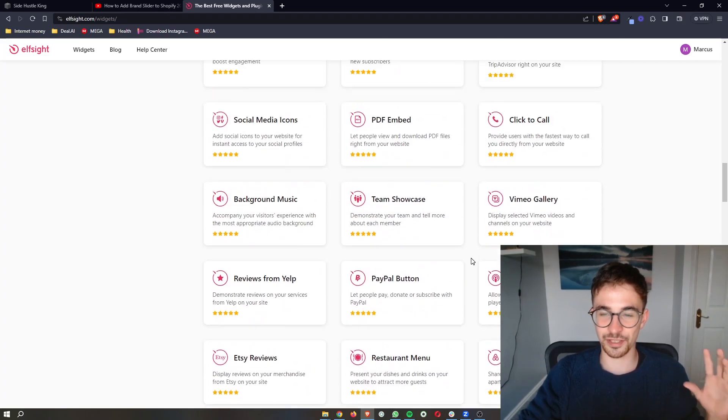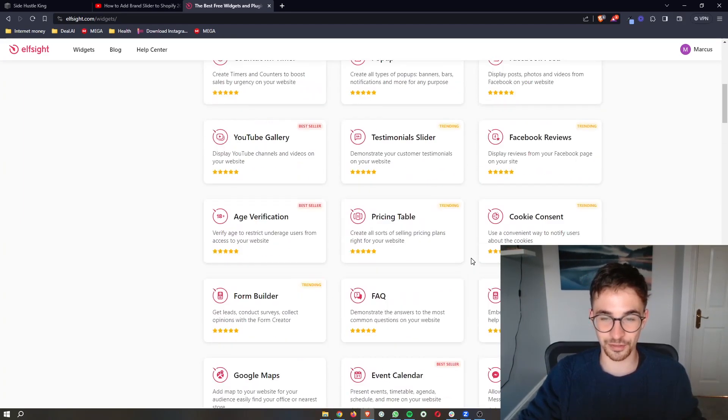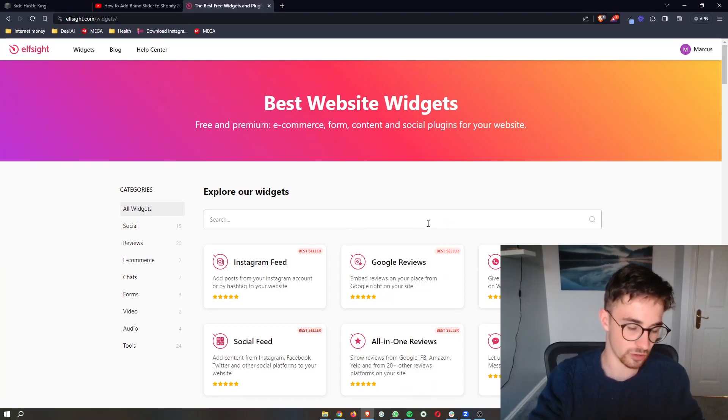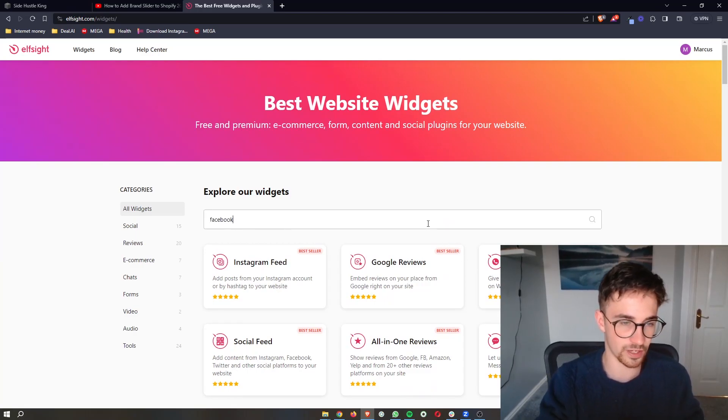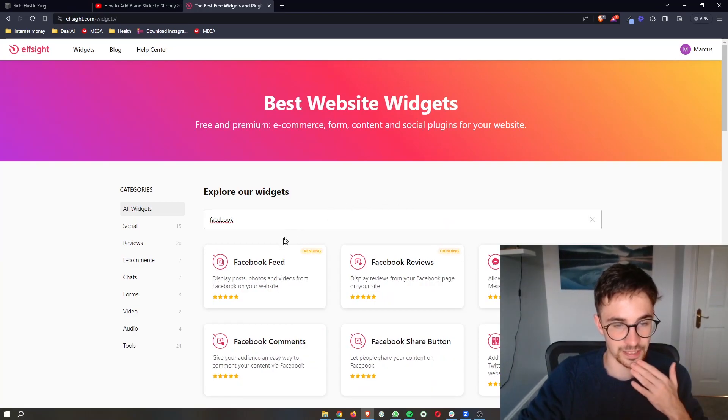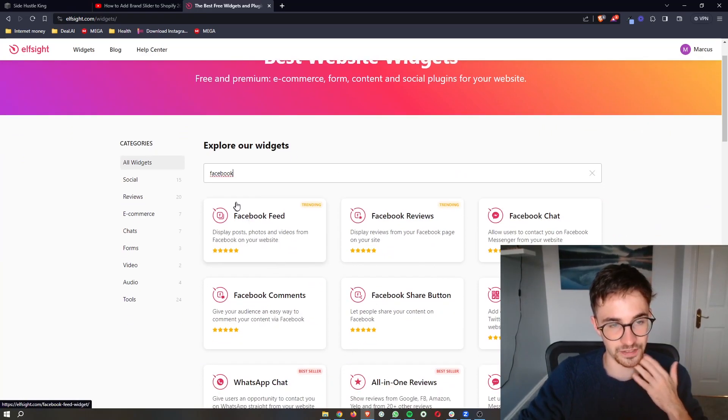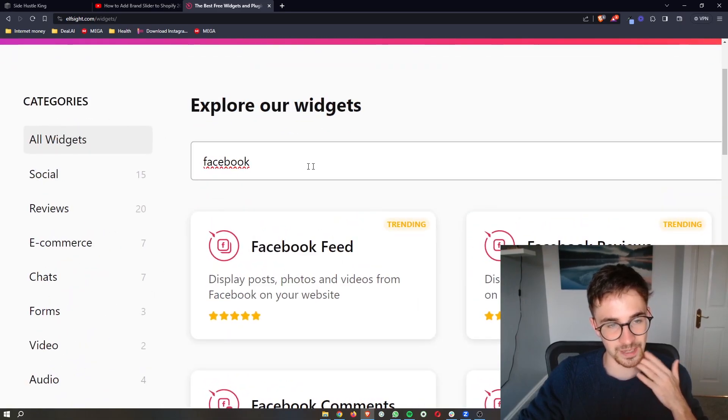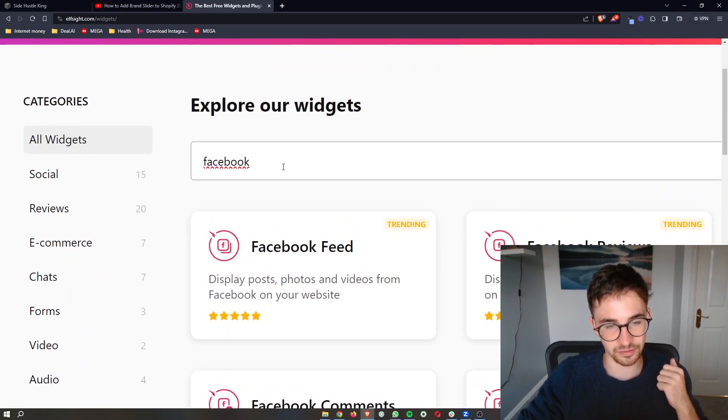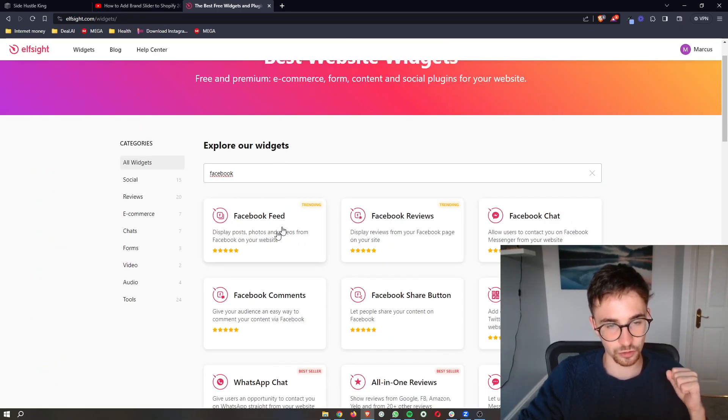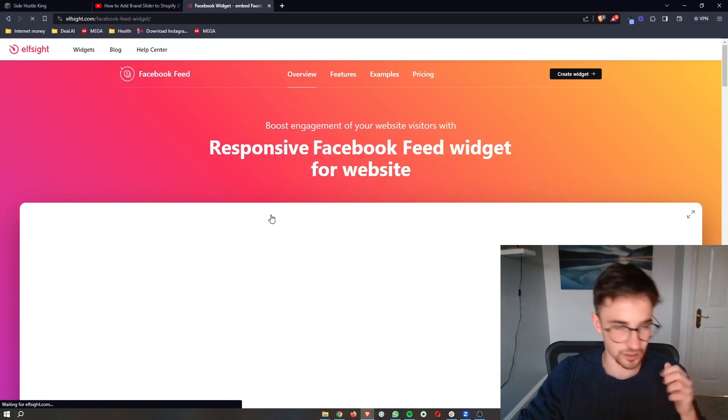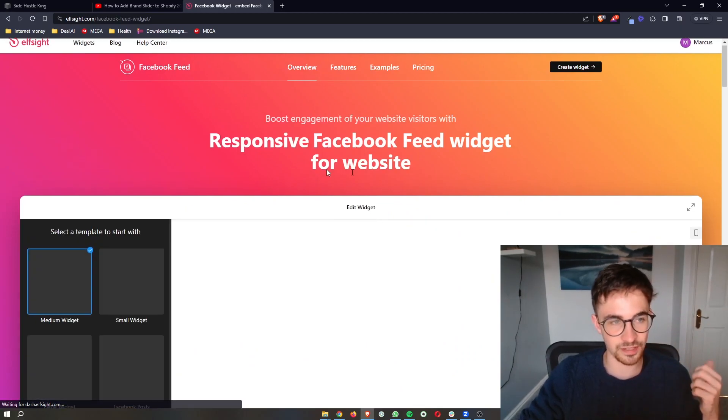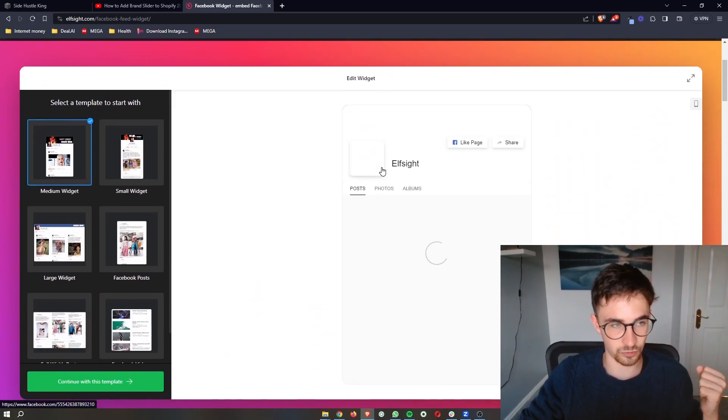There's a lot of these you might want to play around and see which ones fit your website. However, we are specifically looking for the Facebook feed. Go ahead and type in Facebook into this search bar. Once it loads up, click on Facebook.